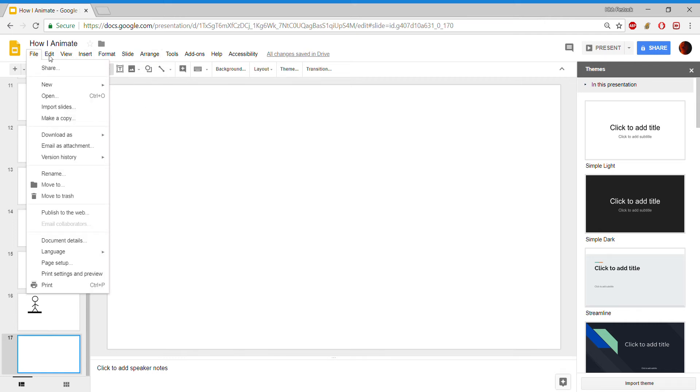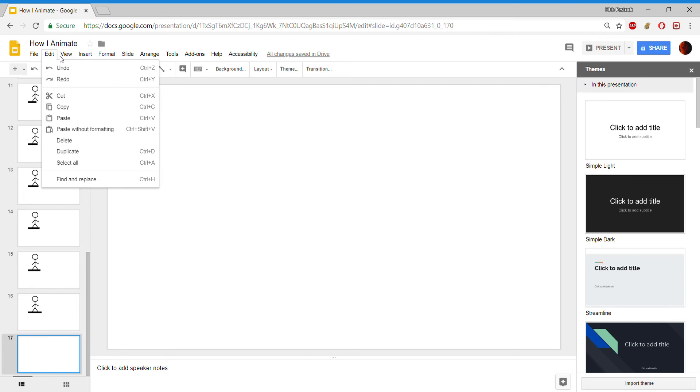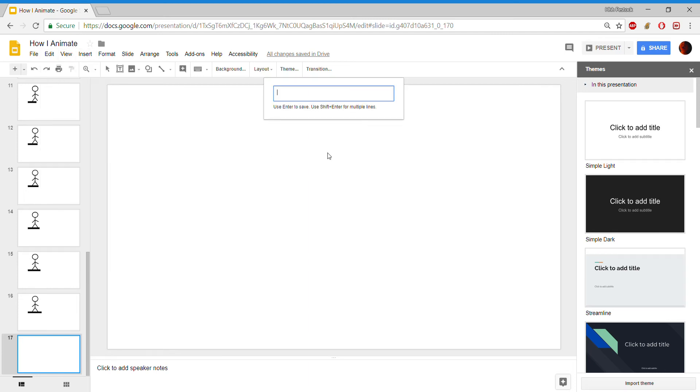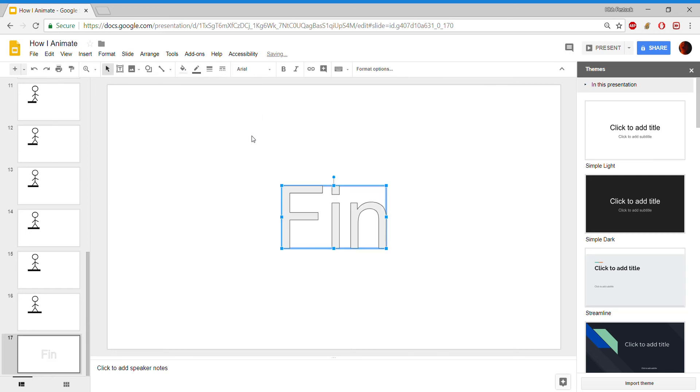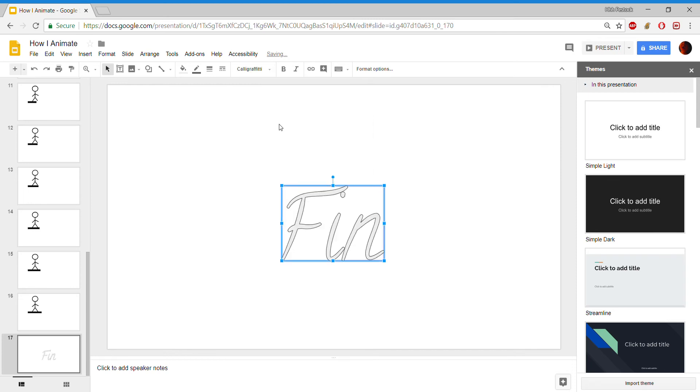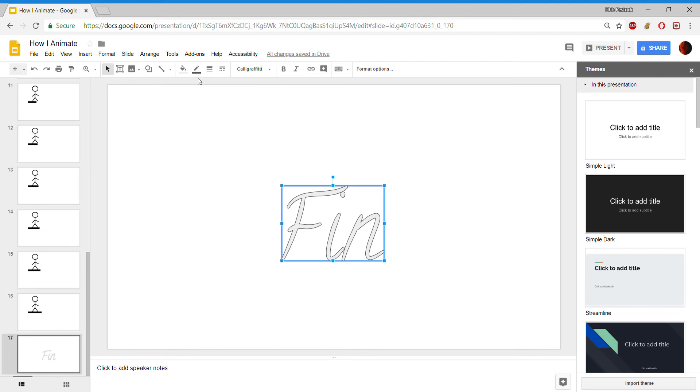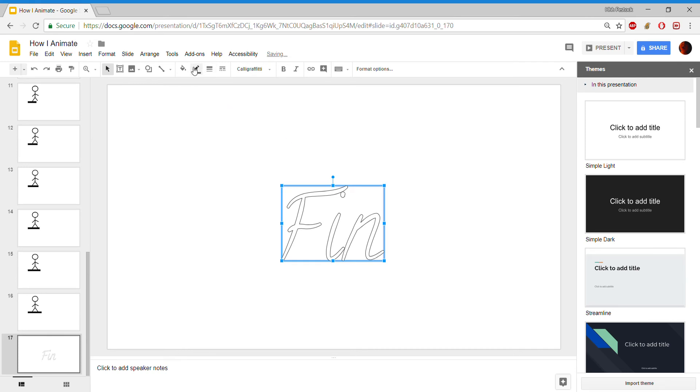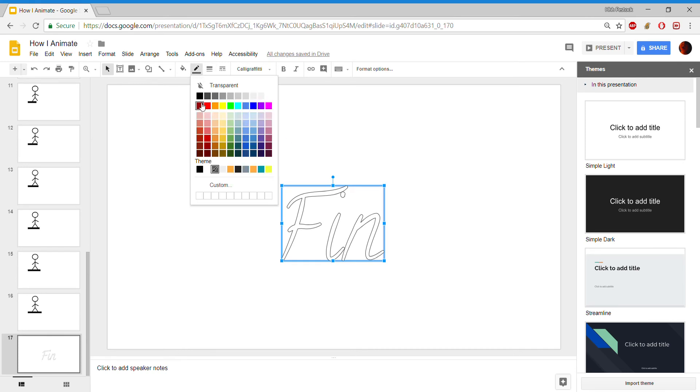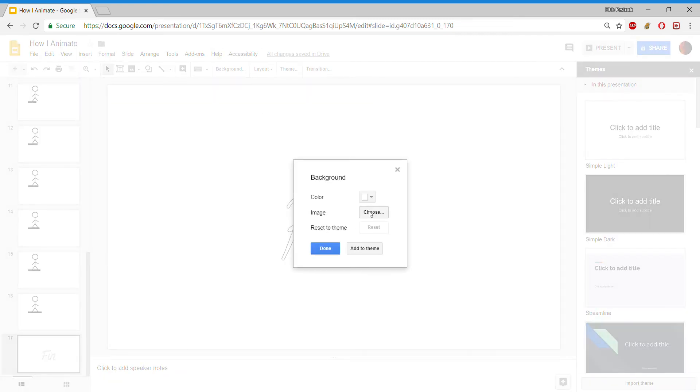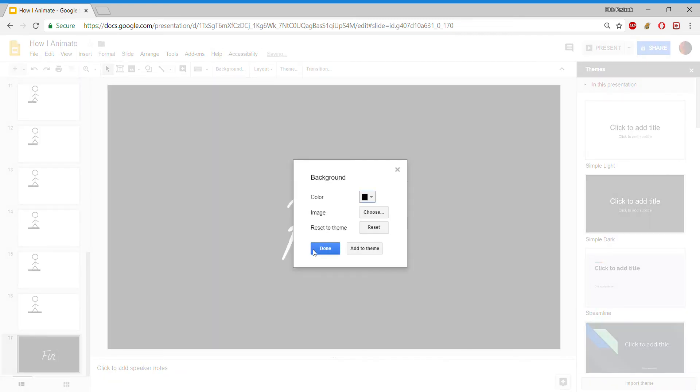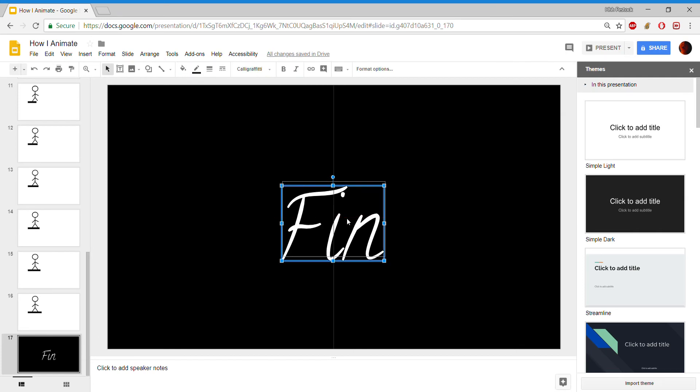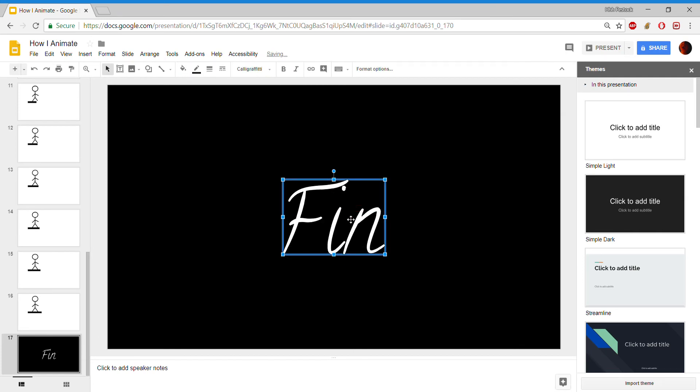Now, this is something else I do. I go ahead and insert word art, and I do whatever I want to say, like thin. Now, obviously, I'm going to use some sort of ridiculous font, like Calla Graffiti. Yeah. Then I'm just going to set what I want to use for that. And background black.